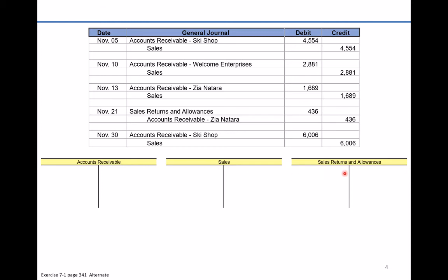If a customer returns something, we're lowering those sales, but we don't lower the sales T-account with a debit. Instead, we keep track of all those returns by debiting this special contra account called sales returns and allowances. Then on the income statement, sales less sales returns and allowances equals the company's net sales for the period.